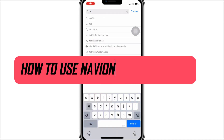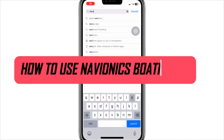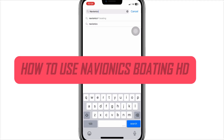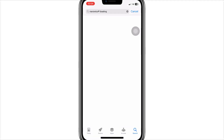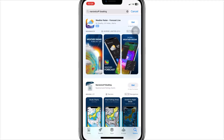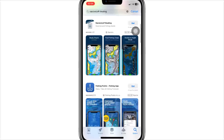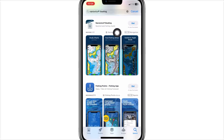I'll show you exactly how to install Naviunix Boating HD. Step 1: Grab your iPhone, iPad, or Android device. If you're on iOS, open the App Store. Android users, head to Google Play.